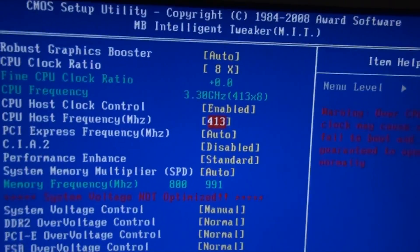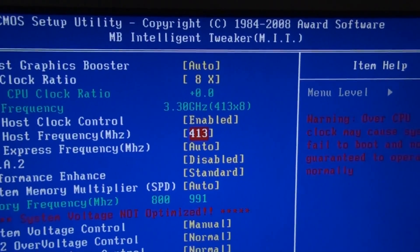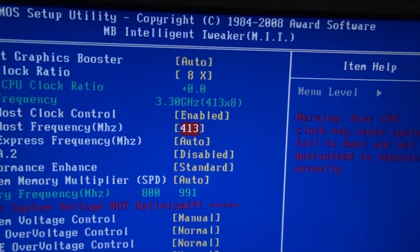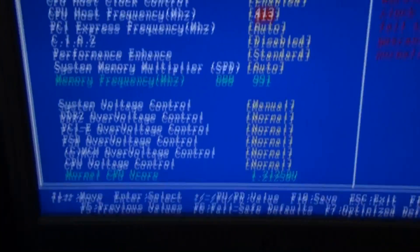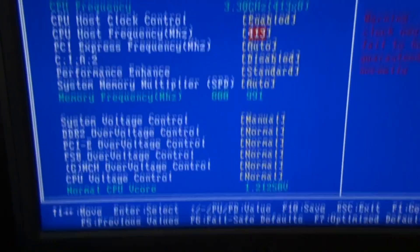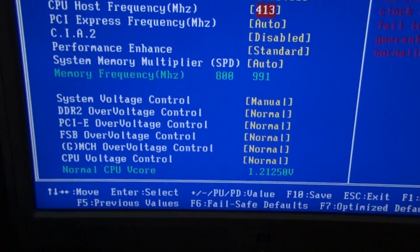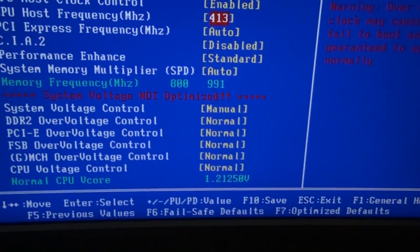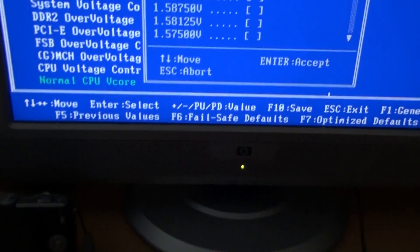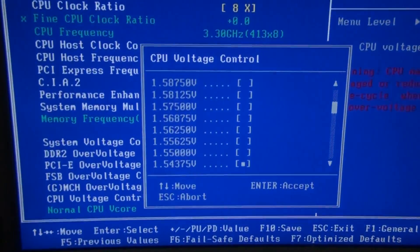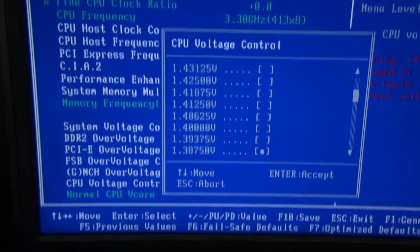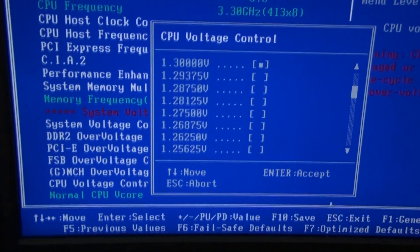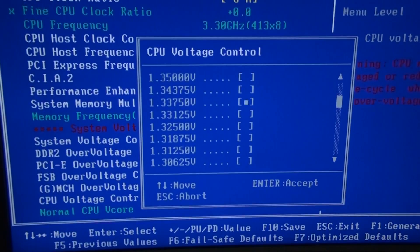Now if you're going to do an overclock which is quite high — so if you're changing something from 2.0 gigahertz to maybe 2.5 or above — you might want to change your CPU voltage control. This will give more power to the CPU, which will enable it to keep this clock and run it stably. This isn't an exact science, so you may or may not need to change this, but I would recommend increasing it just a bit. So say if it's 1.2, change it to 1.25. I've found that with my overclock, 1.3 works well.